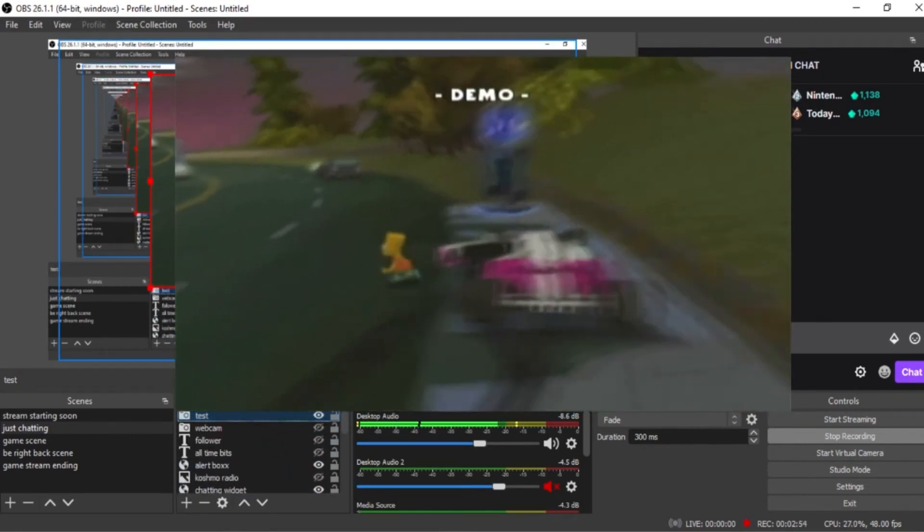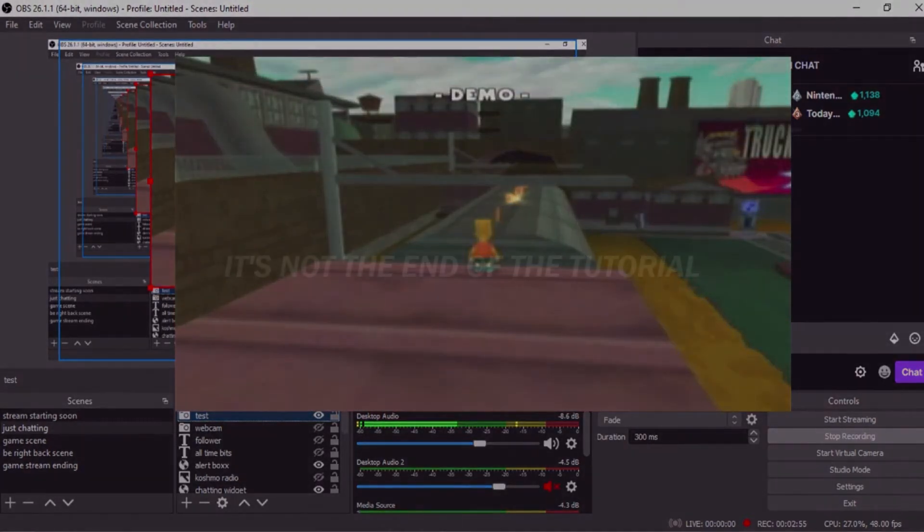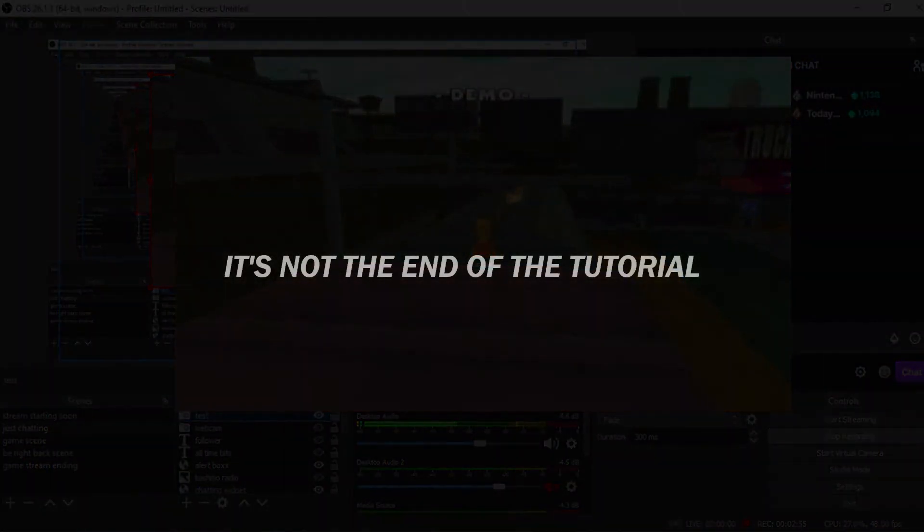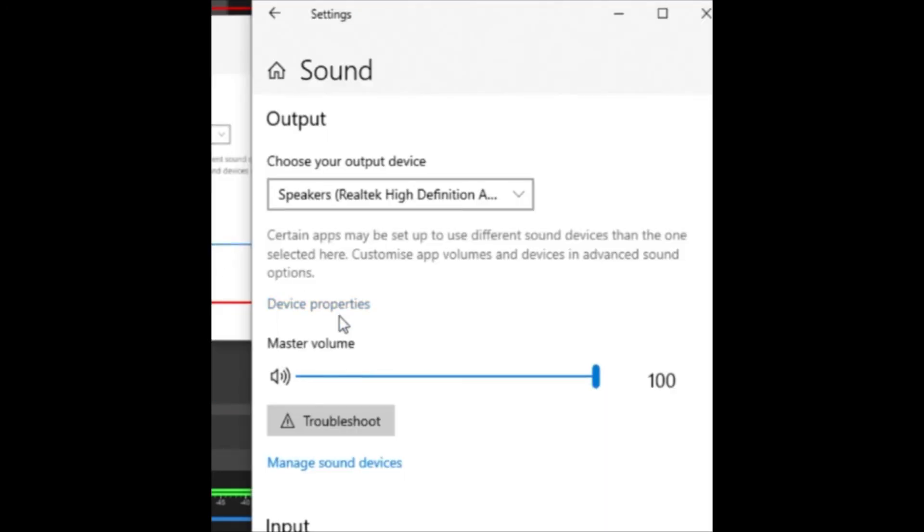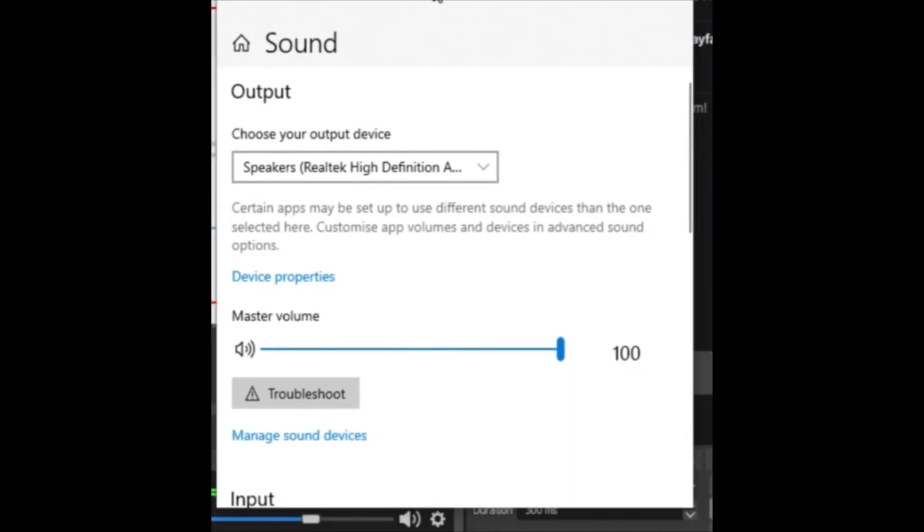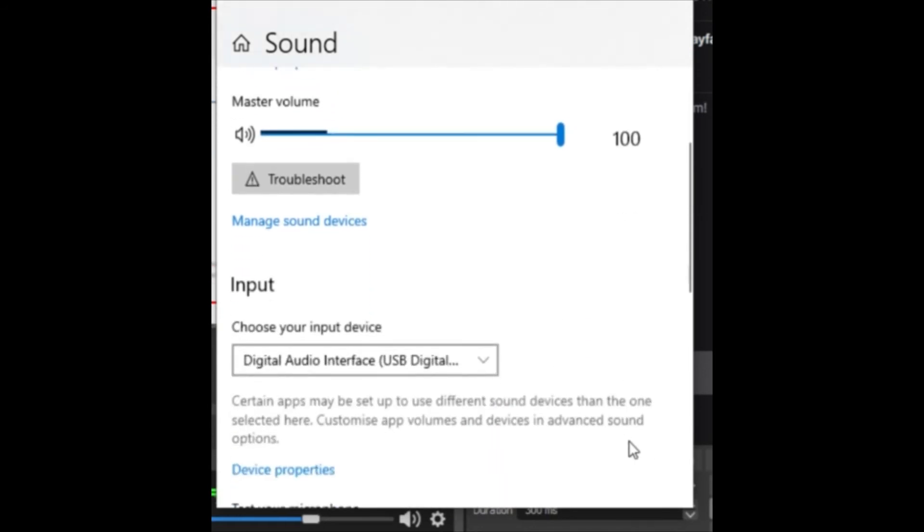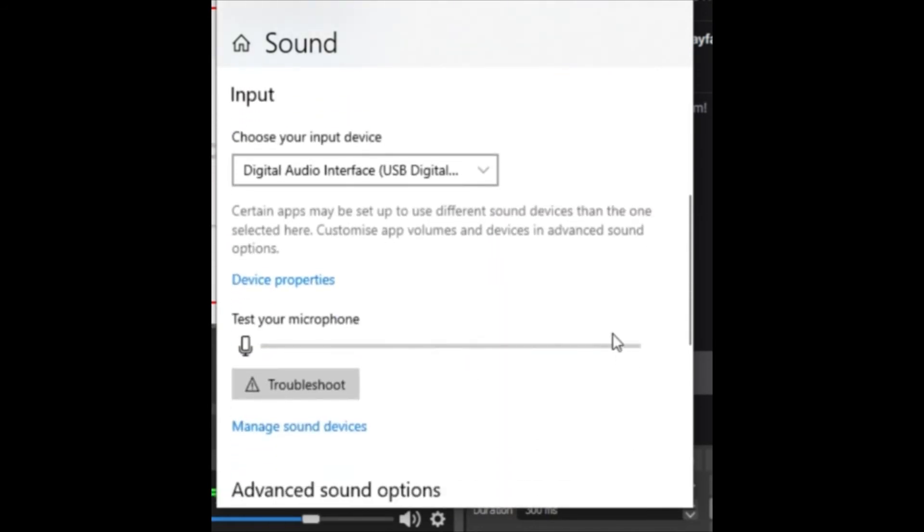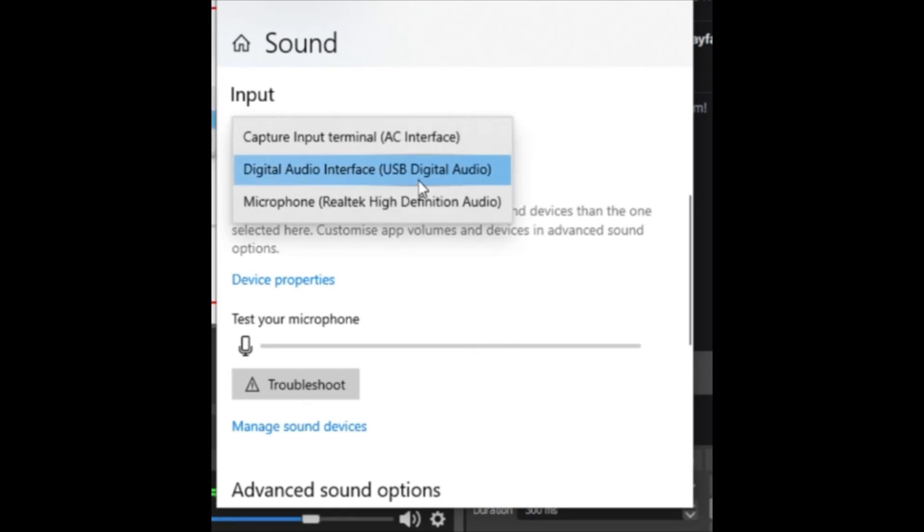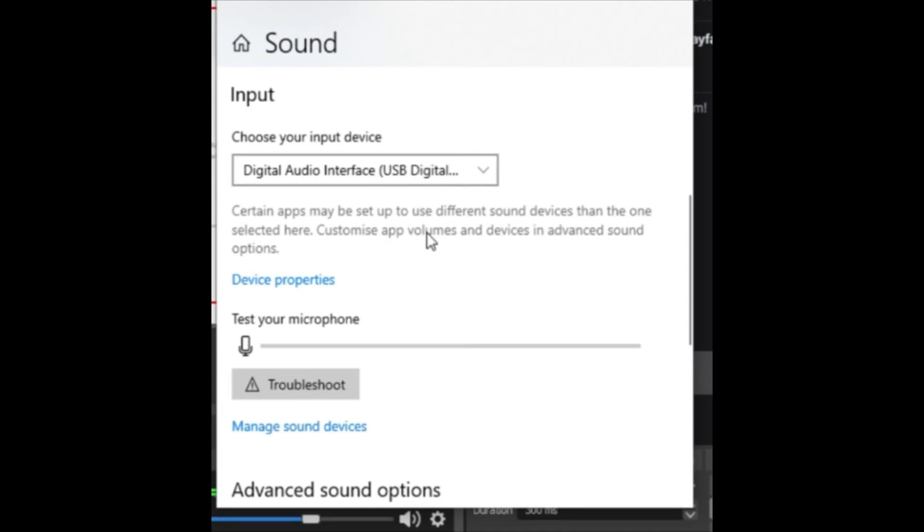There we are, alright. So you go into sound, and you go down to your input, input there. It says choose your input device, it should say digital audio interface USB, digital audio, so it should be this one. So you click that.